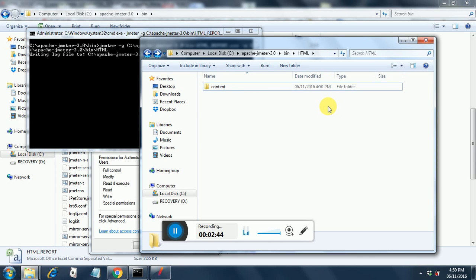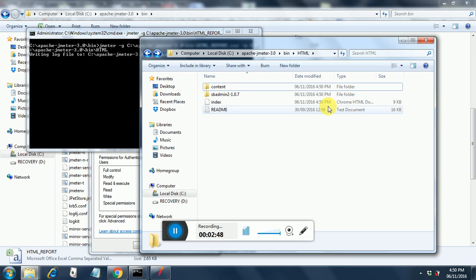See the files have started appearing. The content folder has come and everything is in place. So I am just waiting for the JMeter test to get completed and once it gets completed, we will open the index.html.